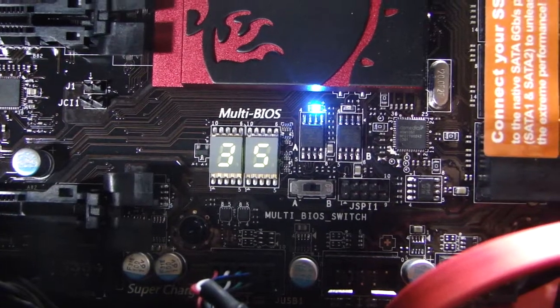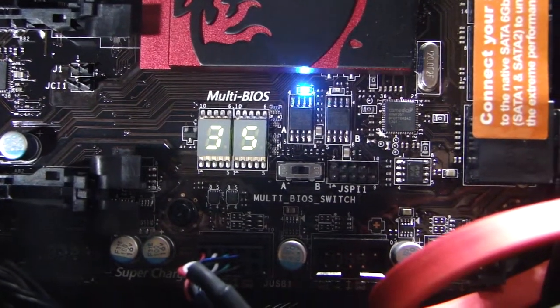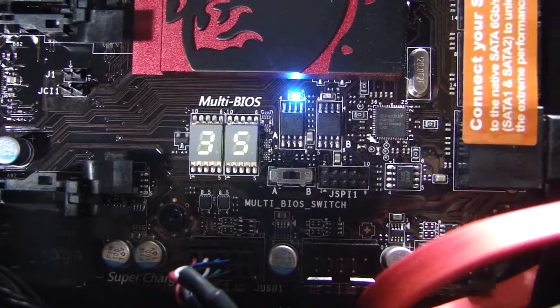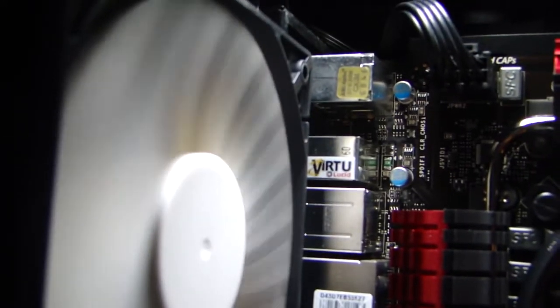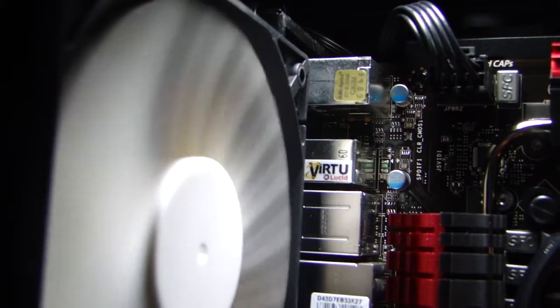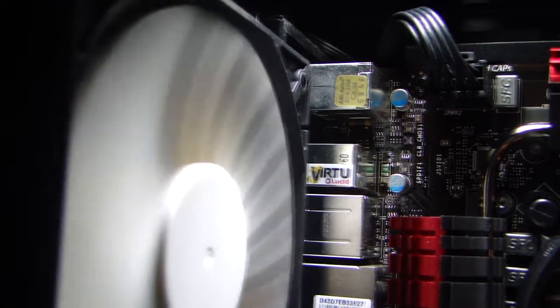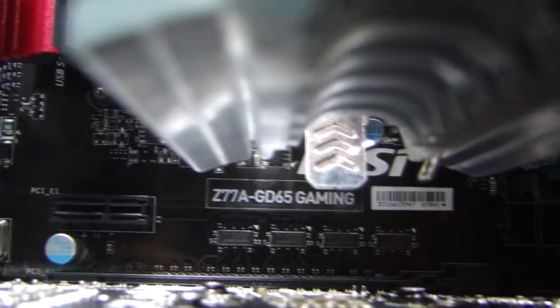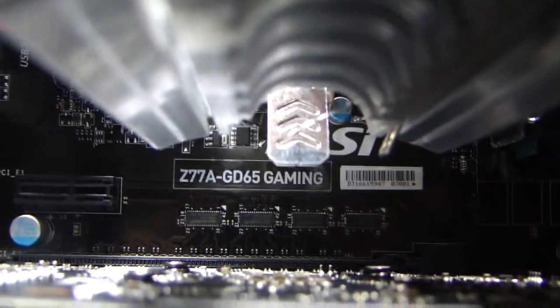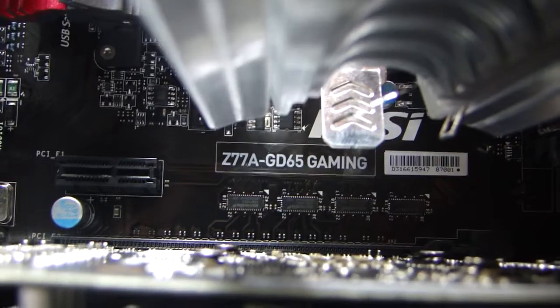It supports second and third generation Intel Core processors based on the 1155 socket, DDR3 3000MHz RAM on overclock, USB 3.0 plus SATA 6GB per second, PCIe Gen3, Multi-GPU support for NVIDIA SLI and AMD Crossfire.